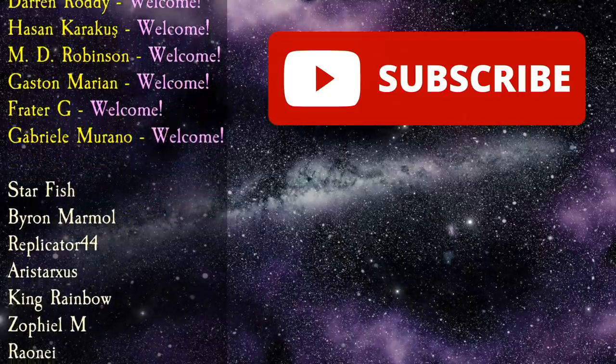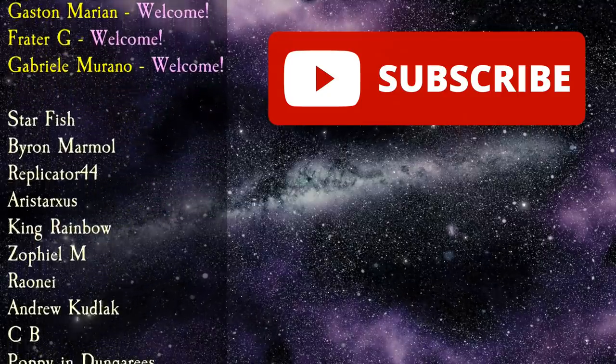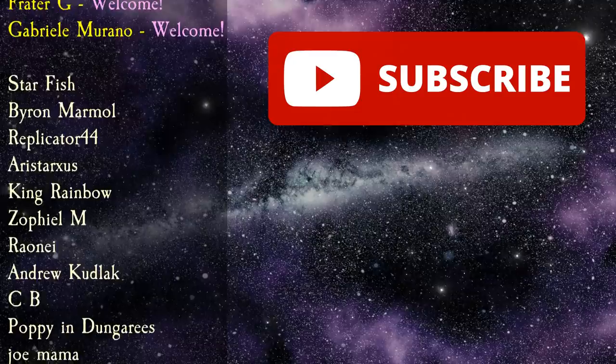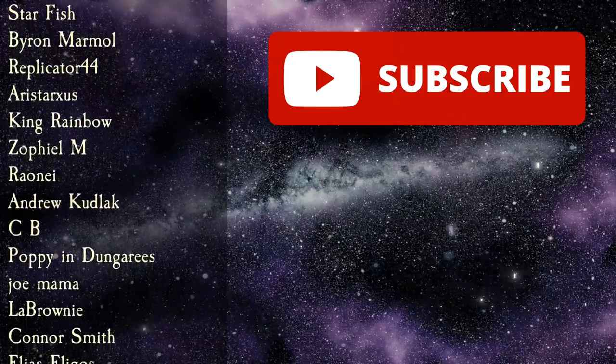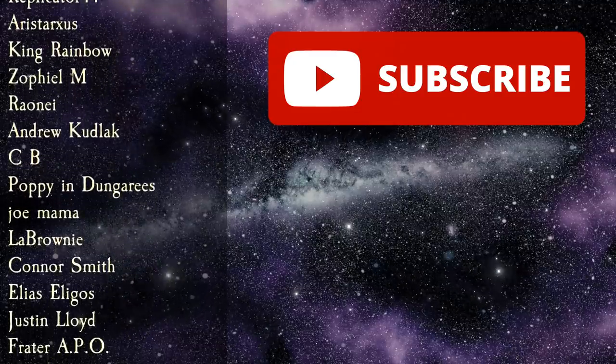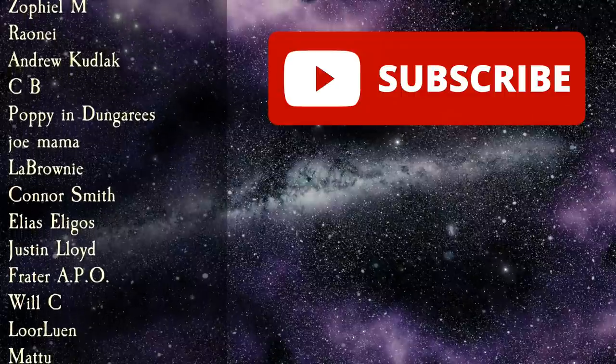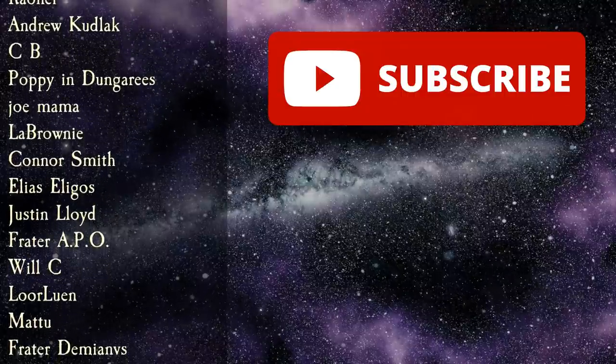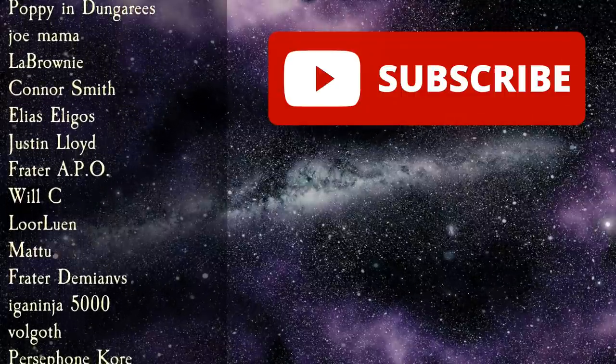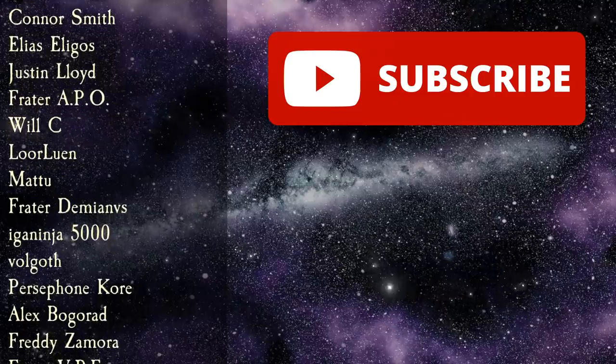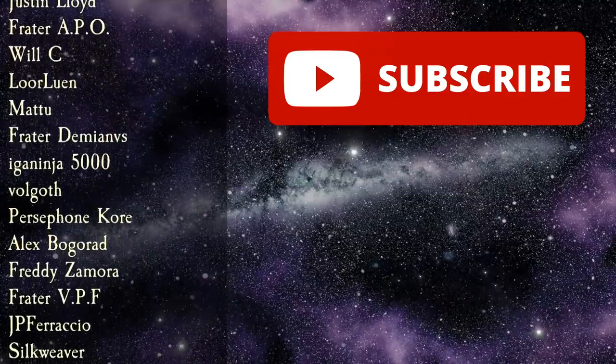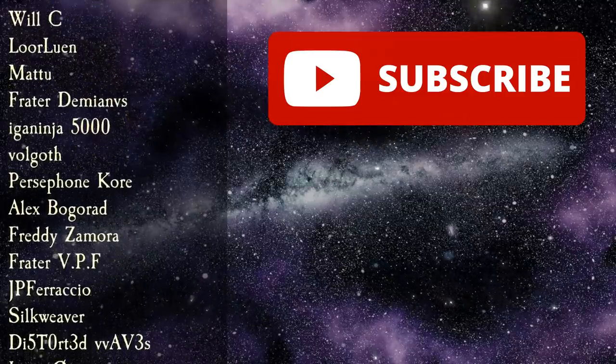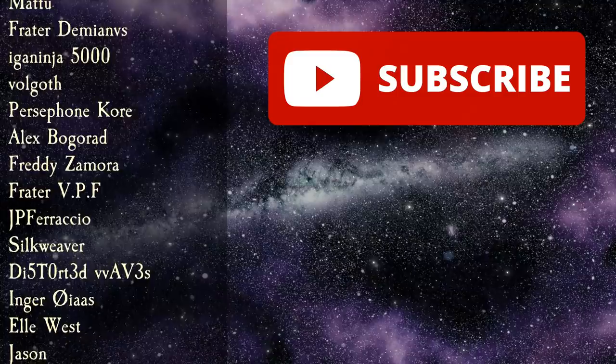And of course don't forget that there's the Foolish Fish Discord chat server, which is open to all members of my channel, with memberships starting at just $2 a month. Just click on the little join button next to the subscribe button, or check out the link in the description to find out more. The instructions on how to join the Discord channel, once you're a member, are also right here in the description.